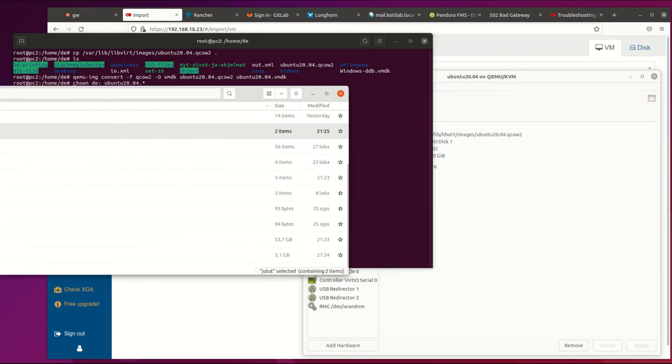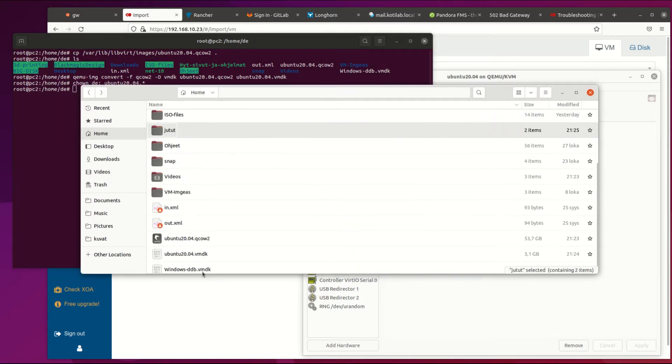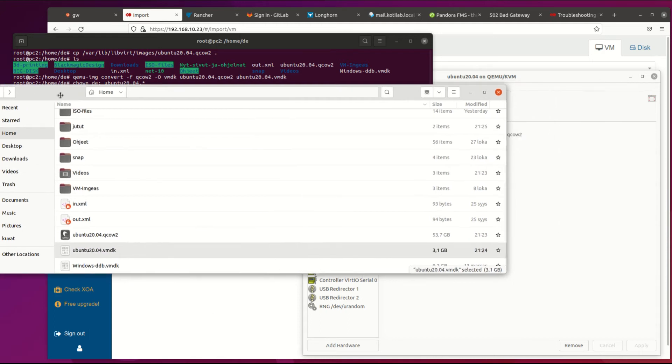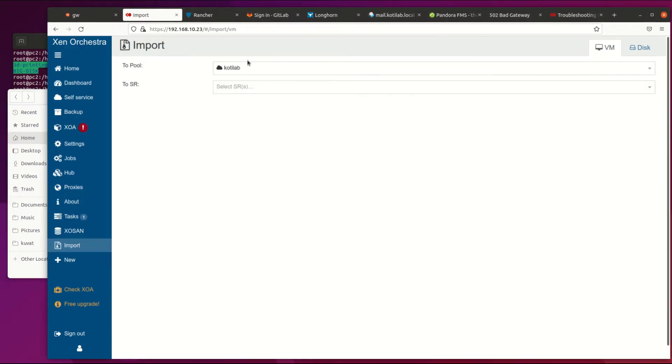Now we can use XOA web GUI to move our KVM hard drive image to XCPing platform. Go to import and select disk tab.